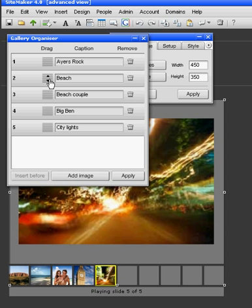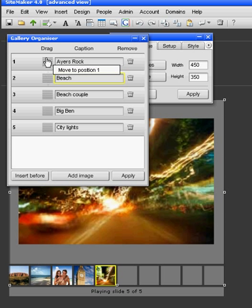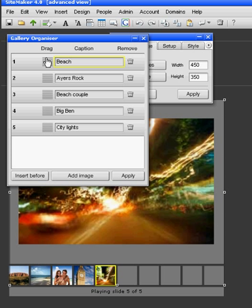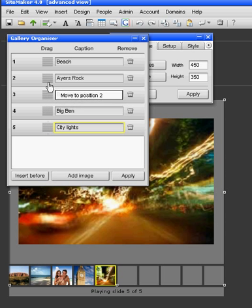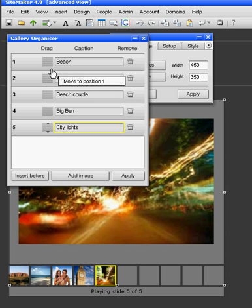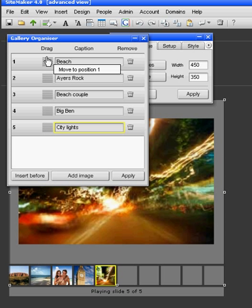Let's say I want to put the beach one above Ayers Rock, I move it up one. Let's say I want City Lights at the top. If you see that, it's moving to position four, three, two, one, and it's up at the top.